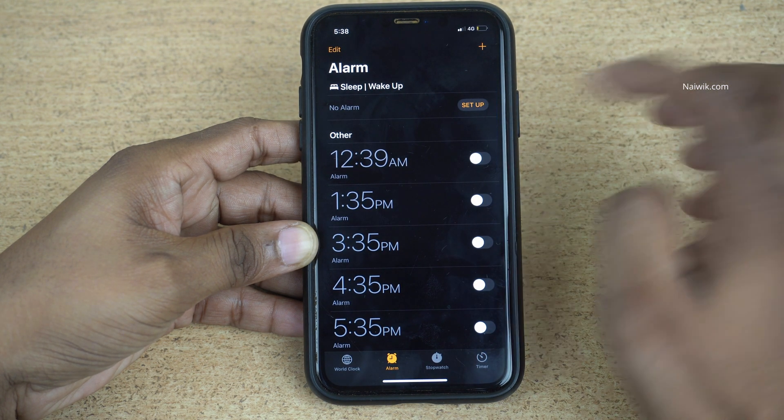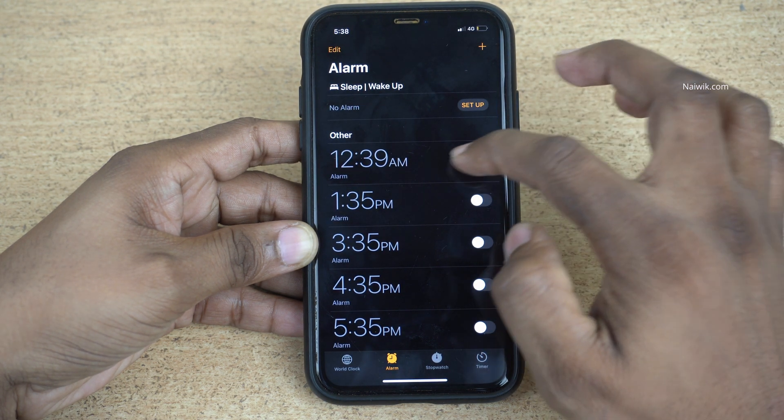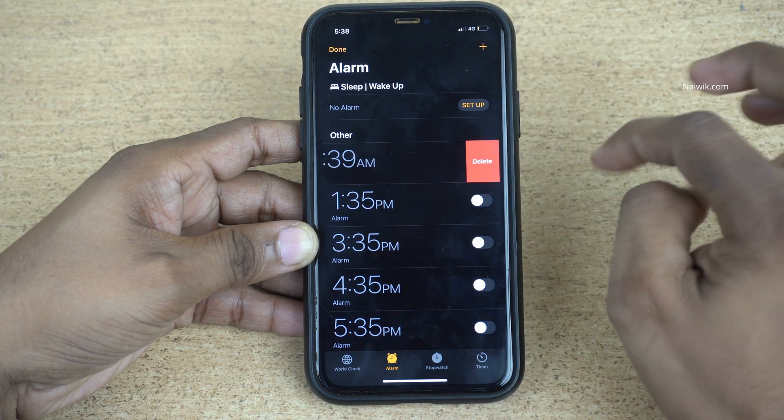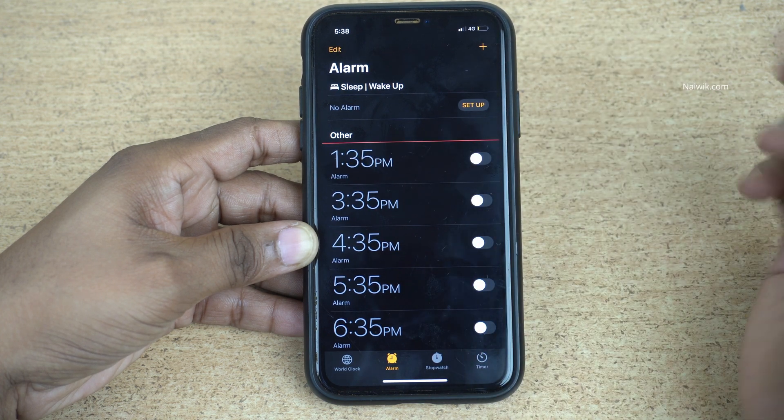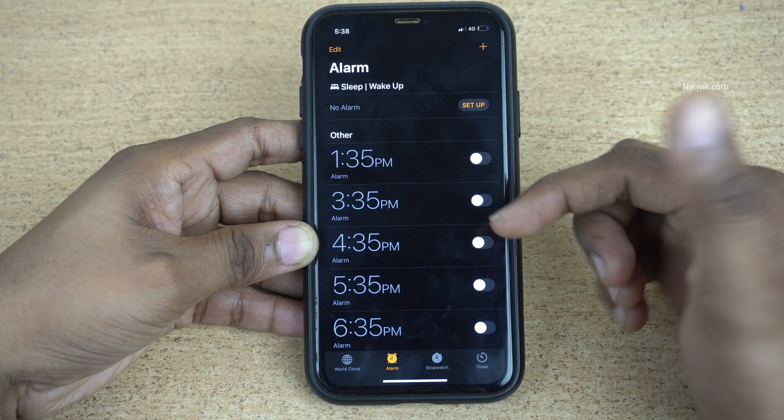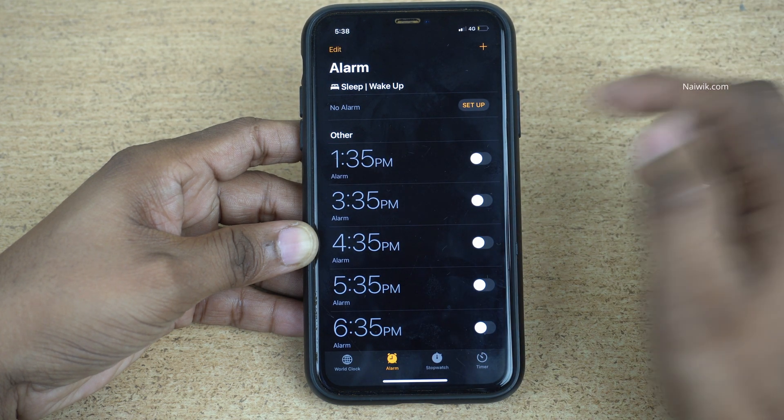We can delete an alarm by simply swiping to the left and clicking on the delete button to delete a single alarm.